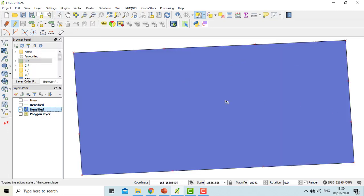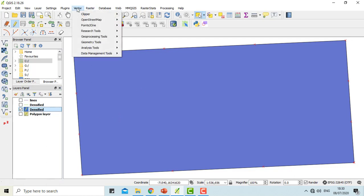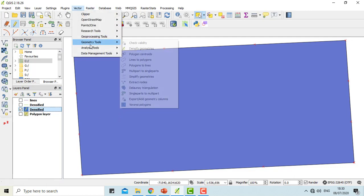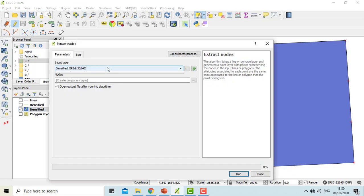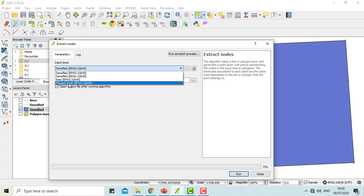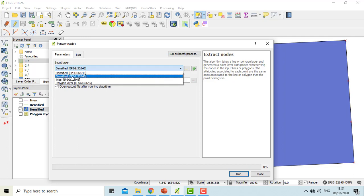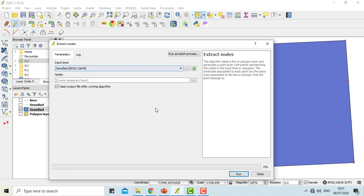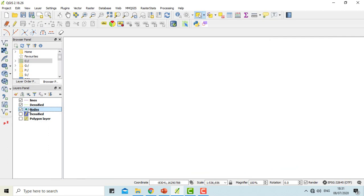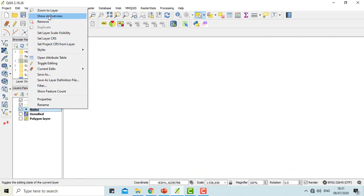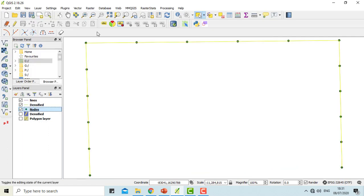Furthermore, you can extract these vertices to make them points with the help of vector geometry tools, extract nodes. Extract nodes of the densified layer and run. In this way, you can extract the vertices into points.